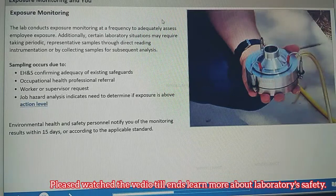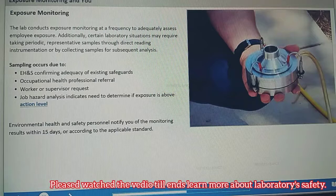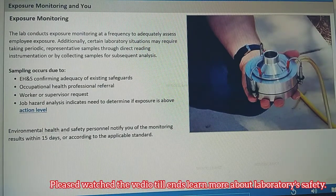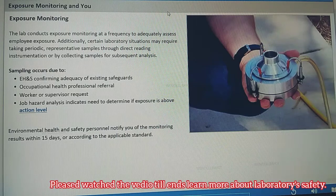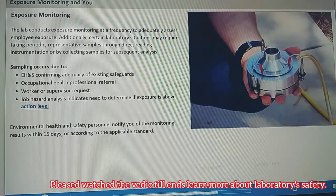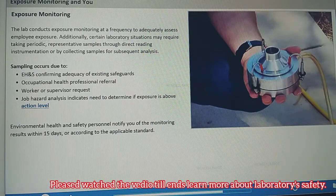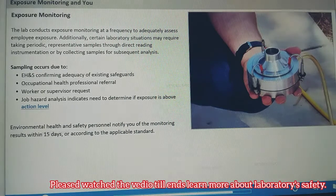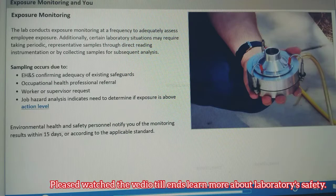Sampling occurs for a variety of reasons. Environmental health and safety personnel perform sampling periodically to confirm the adequacy of existing safeguards. Occupational health professionals, workers, and supervisors can request sampling due to a specific instance of exposure or suspected exposure. Job hazard analysis might also indicate the need for sampling to determine whether exposure is above the action level. Your environmental health and safety personnel will notify you of the monitoring results within 15 days or according to the applicable standard.